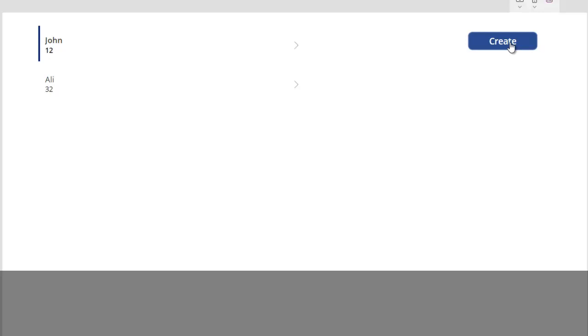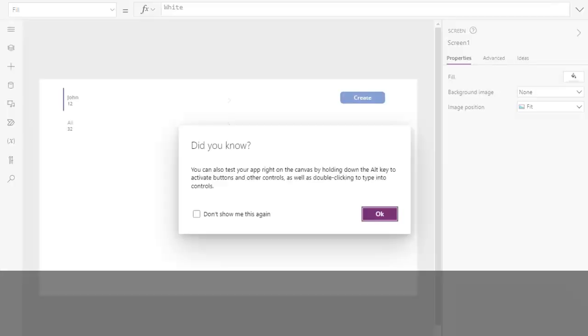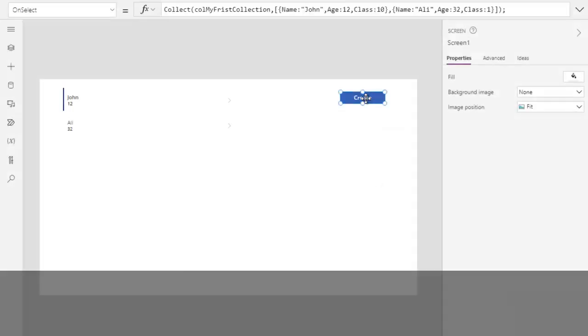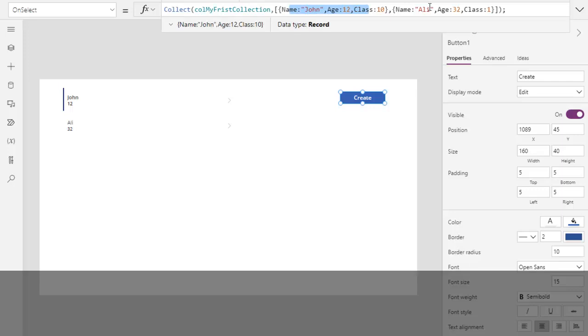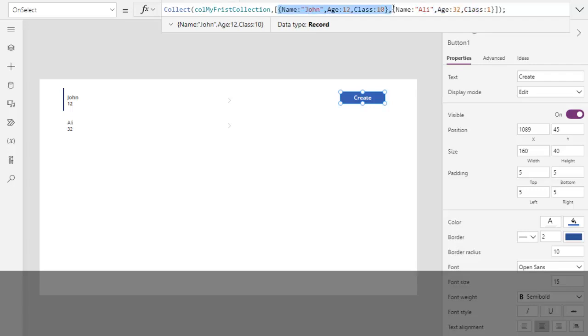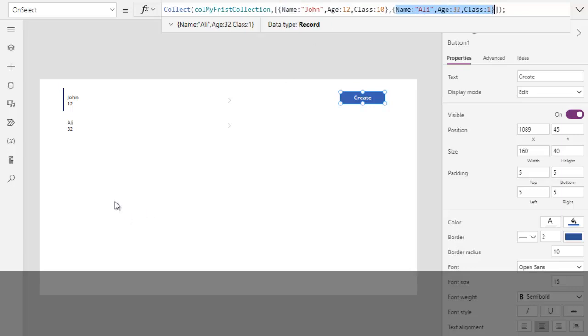It will go again over here. If I select this, it will go again over here and it will run again this code. It means it will add these two rows again in the same collection. So in that collection, we will be having two rows with the same data for John and two rows for the same data for Ali. And then it will show over here. Let's see.